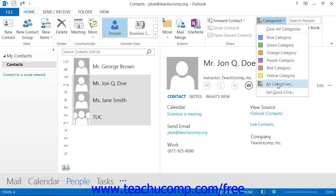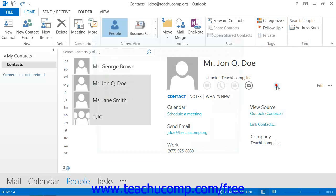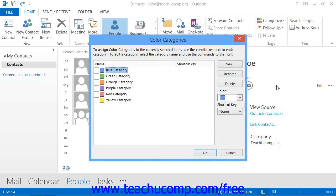Note that you can click the All Categories button within this drop-down menu to access the Color Categories dialog box. Here you can create, edit, and delete the categories themselves.